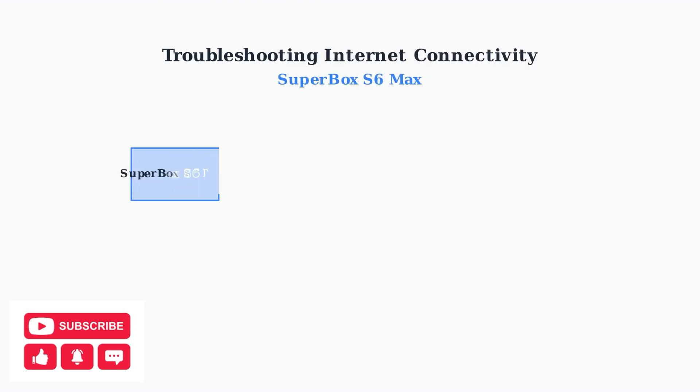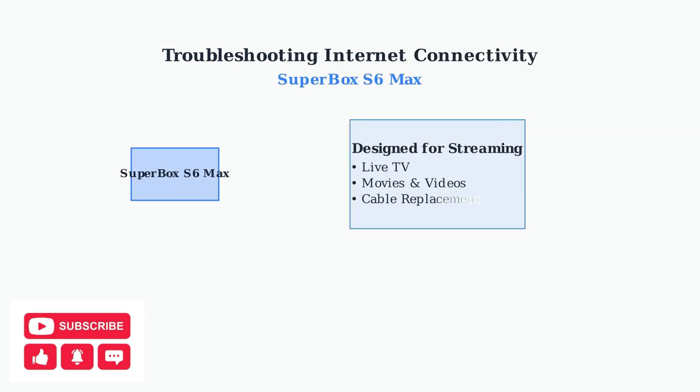The Superbox S6 Max is specifically designed for streaming live TV, movies, and videos as a cable replacement. This means a stable internet connection is absolutely crucial for optimal performance.